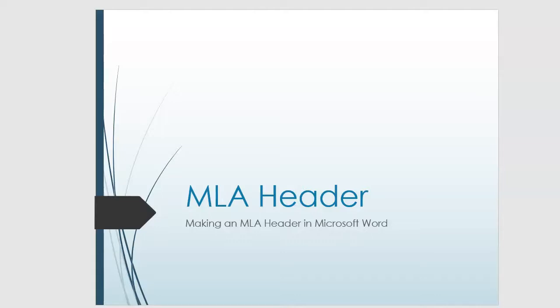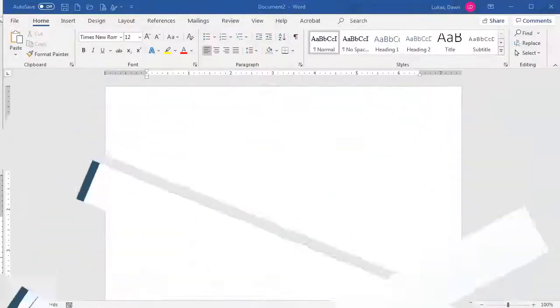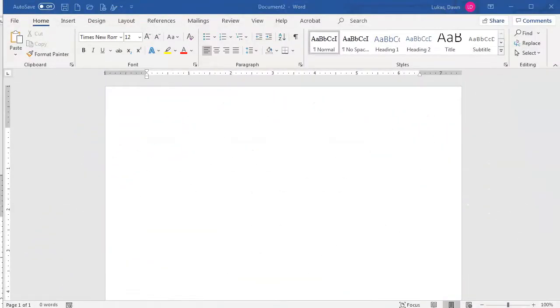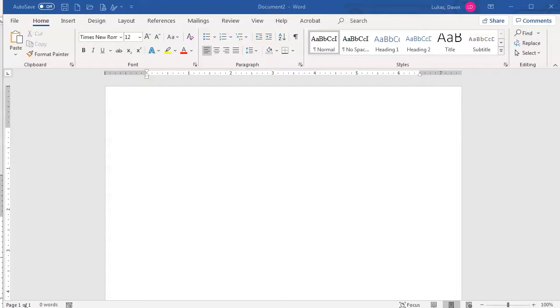Today, we're taking a quick look at how to create an MLA formatted header in Microsoft Word. When you first open a Microsoft Word document, you should see something like this. I'm using Microsoft Word 360, but the interface is identical in most fairly recent versions.